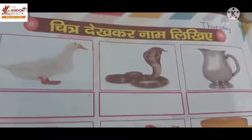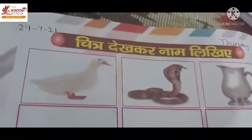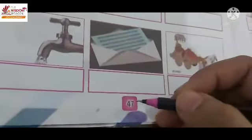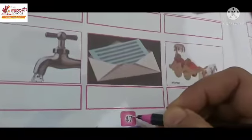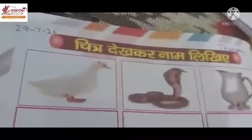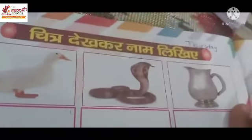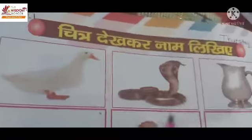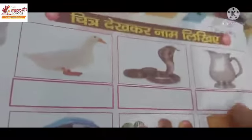Good morning everyone. Hope you all are doing good. You have been given these pictures. This is a Hindi activity. You have seen the name of Chitra — these are two-letter words. Let's start with the first picture.